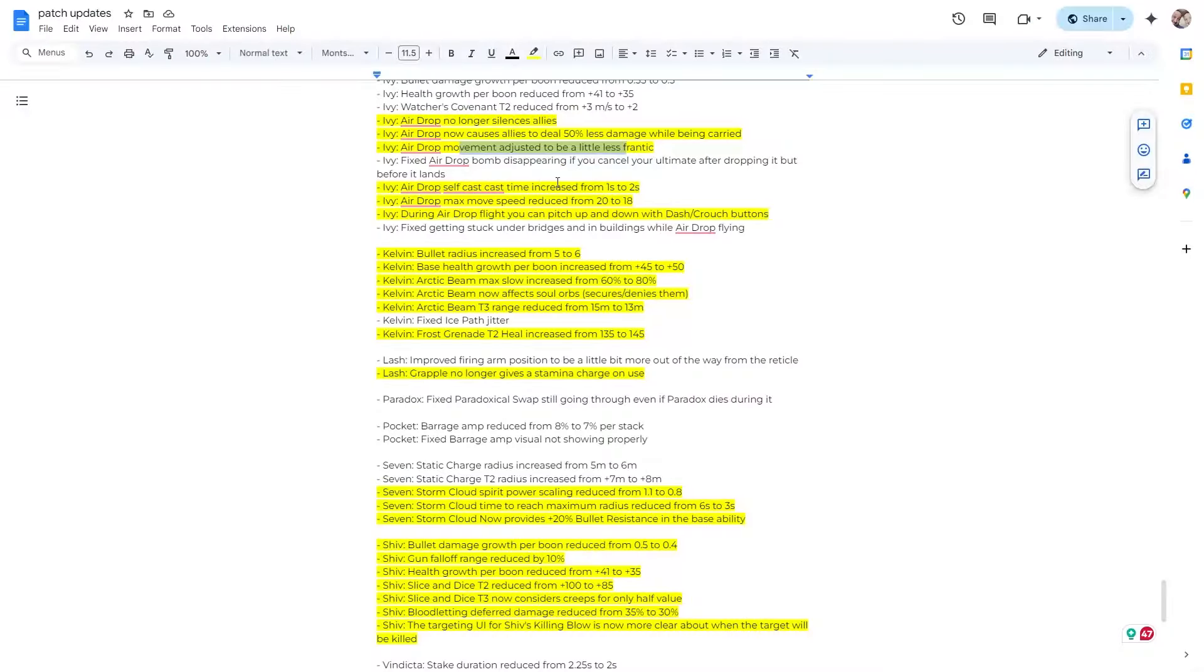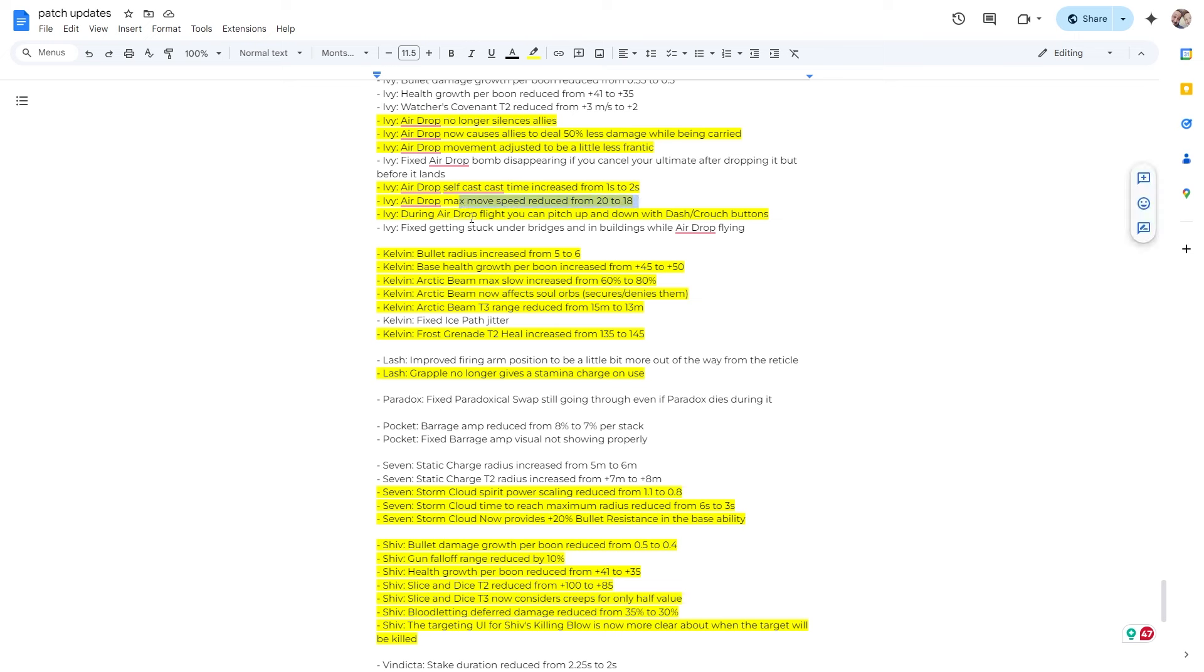So also, if you could see, they also gave you the ability to move up and down. This is cool. I didn't even realize you could change like the height of it until like yesterday. So I was aiming, I figured out you can aim, but now this is kind of cool that you can just use shift and control to move up and down. So that's nice. That's a nice little quality of life thing. Alright, so self-cast cast time increase. I'm on the fence about that. It already felt like it took way too long to get up in the air if you self-cast. Move speed reduced slightly. Airdrop flight you can pitch up and down. I just showed you that.